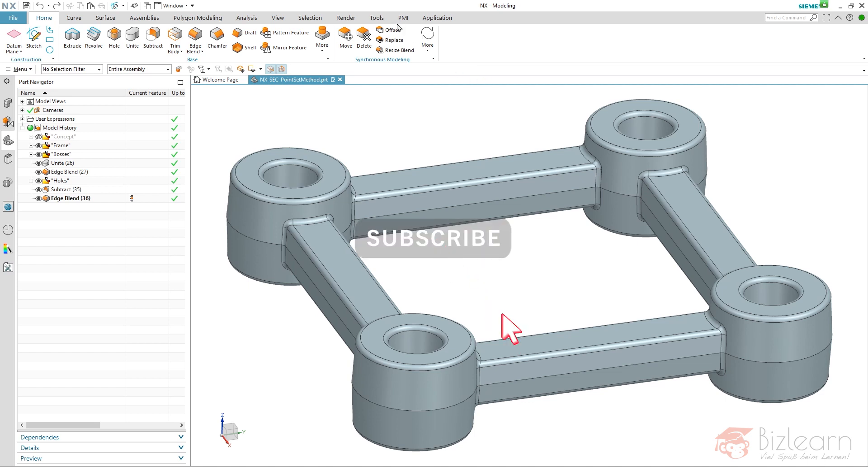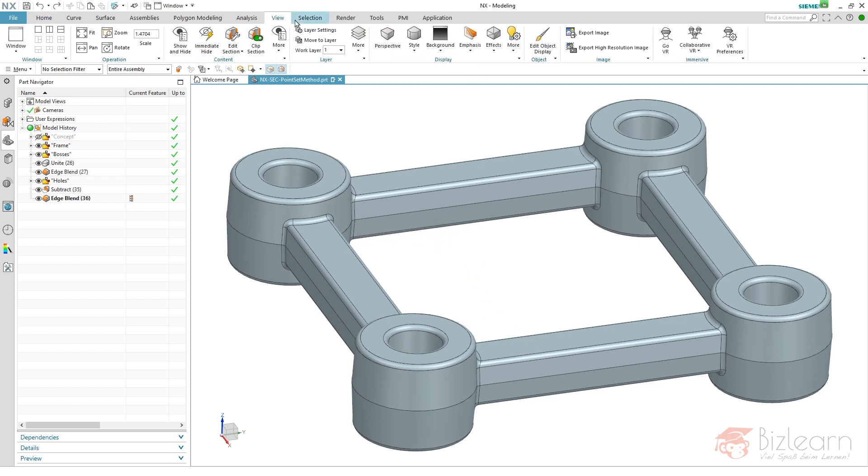Well, how to do that? First of all, I want to show you the problem we have when using Edit Object Display, which is the only available possibility of specific face coloration.